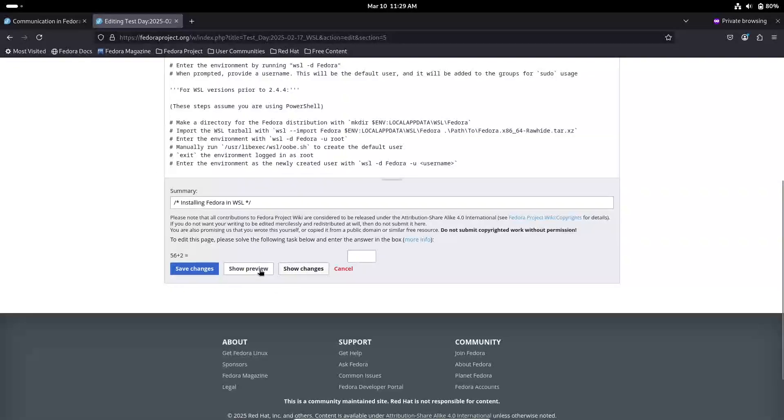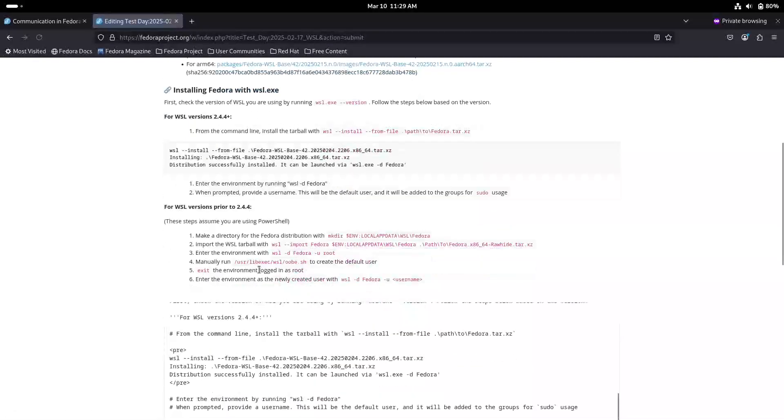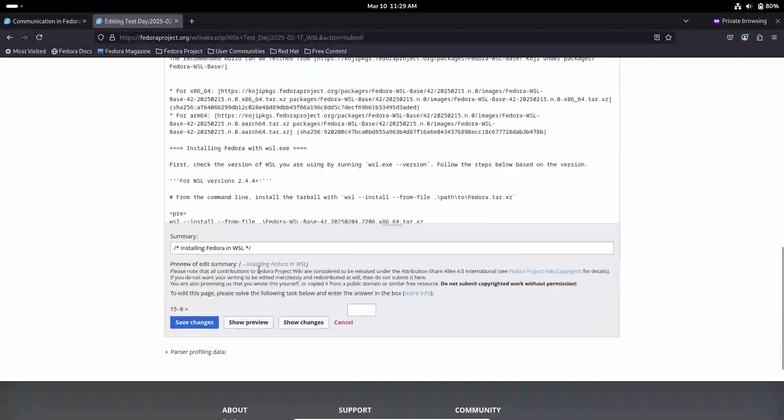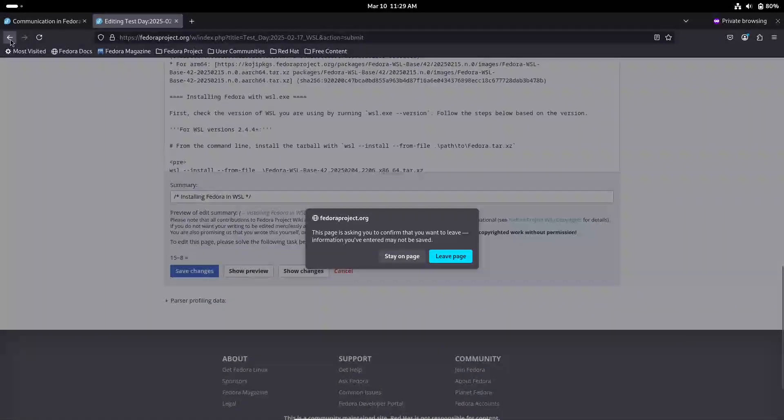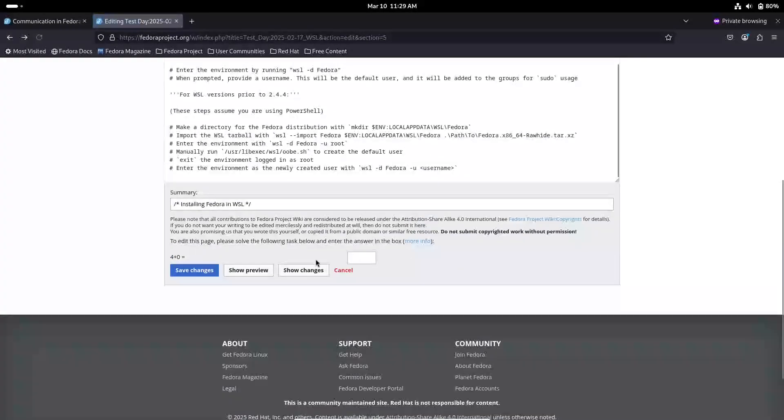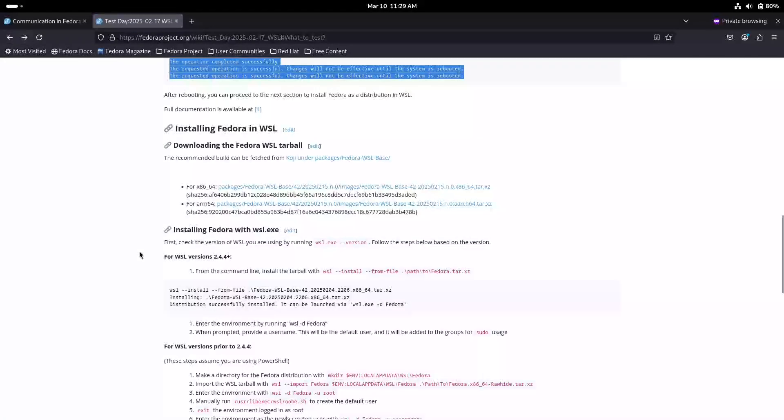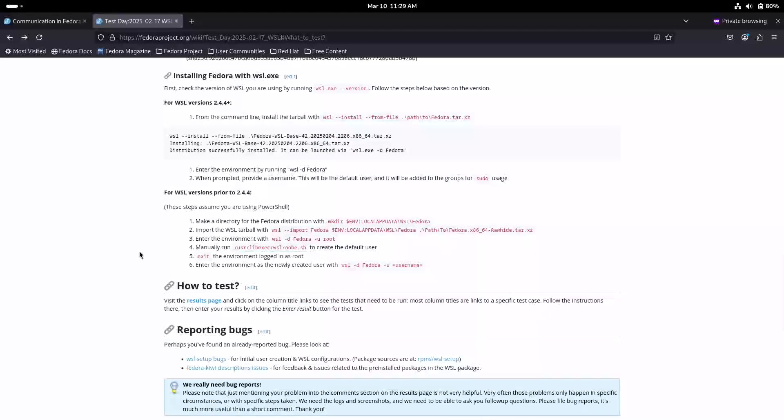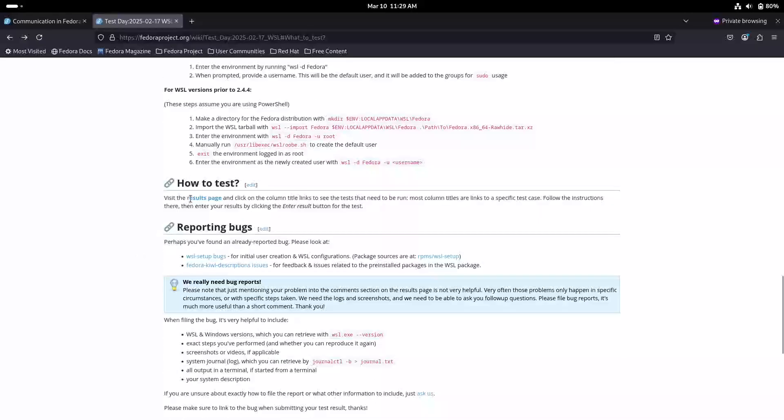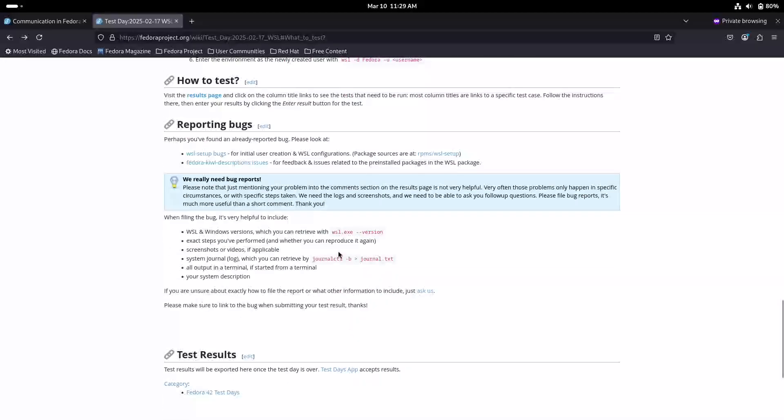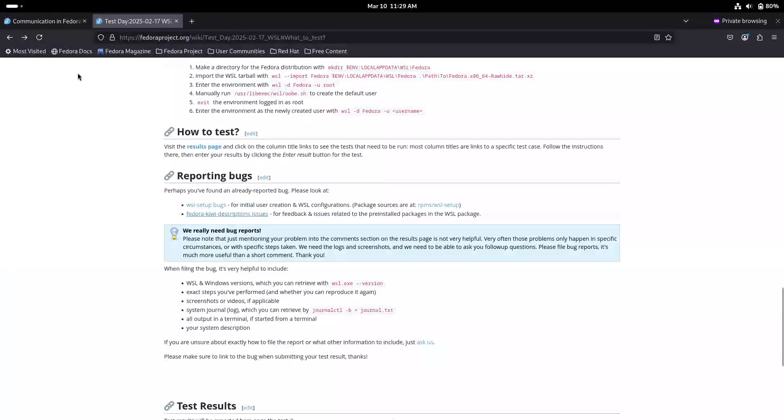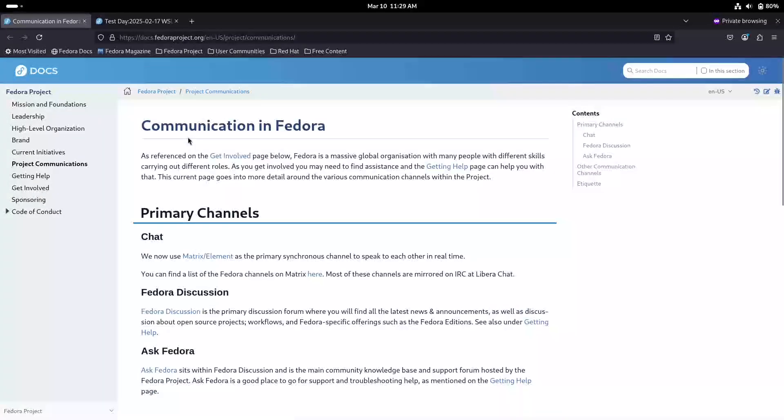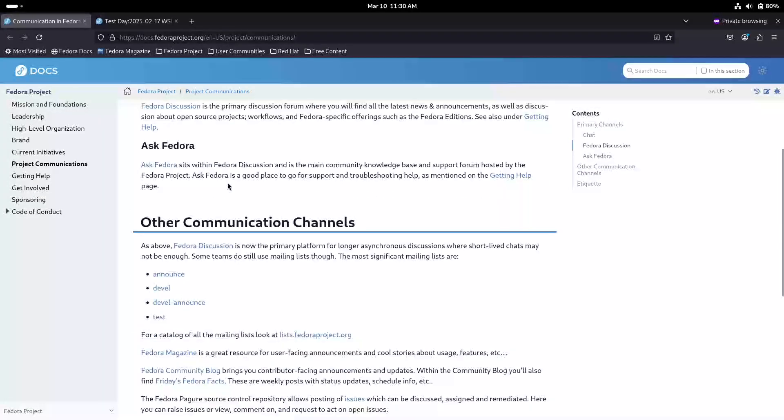Installation Walkthrough. Let's move to the practical side. How do you actually install Fedora 42 on WSL? Since this is a pre-release, you will need to perform a manual installation. Here is a step-by-step guide. First, download the image. Start by visiting the Fedora test day page to download the pre-release tarball. Make sure you choose the correct file for your system architecture, either x86-64 or ARM64.